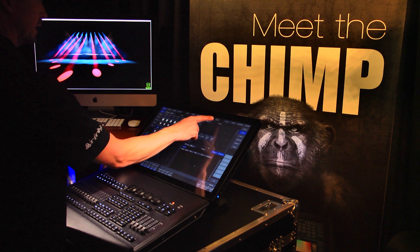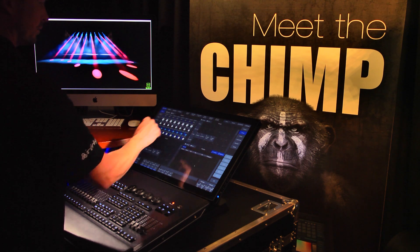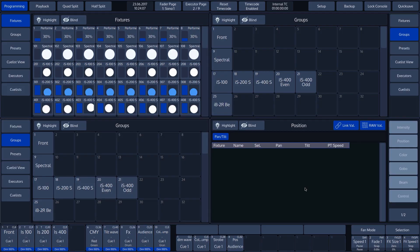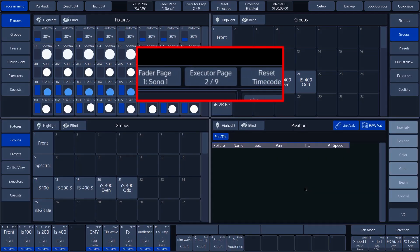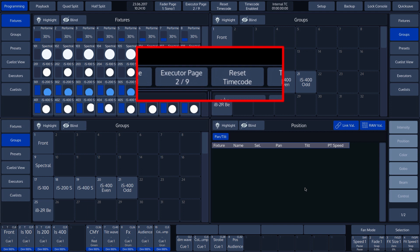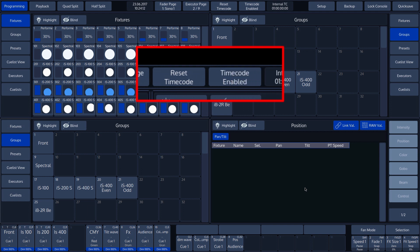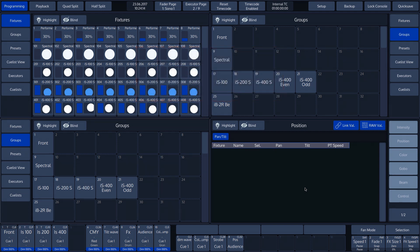The middle section contains the fader and executor page buttons. Further information on these functions can be found in the Playback, Fader and Executor Pages tutorial.